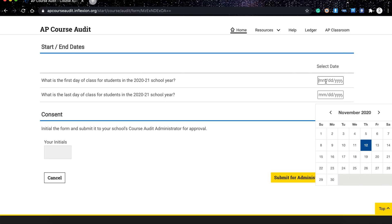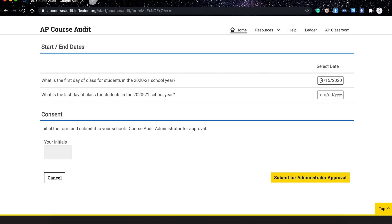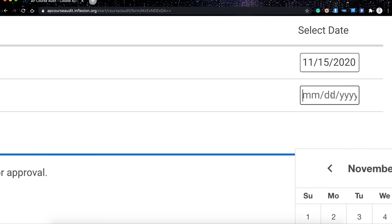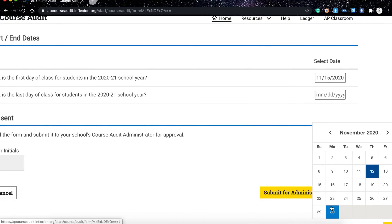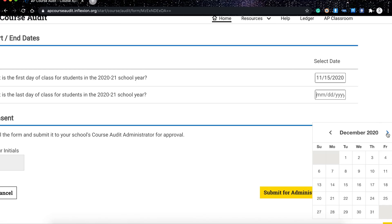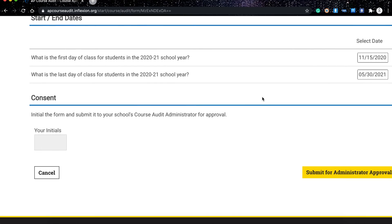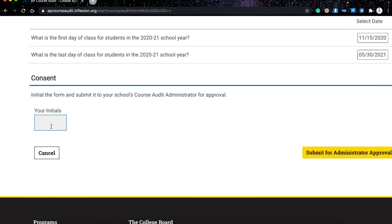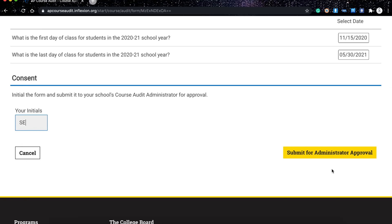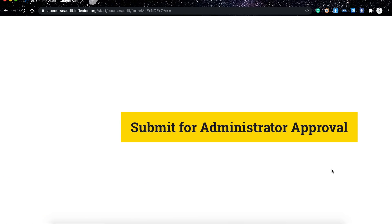You also need to enter the dates of your course. For example, if we're starting in November, you would enter November 11th or 15th, 2020 as the start date. Your last day should be during May, since the AP exam is in May — so let's say May 30th. Finally, you need to put your initials in the designated field. For example, if your name is Shari, you would enter S.E. as your first and last name initials.